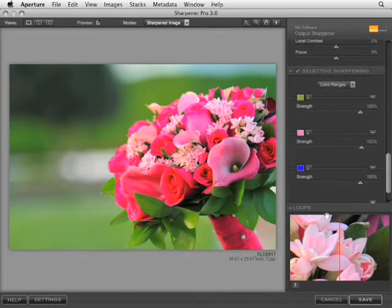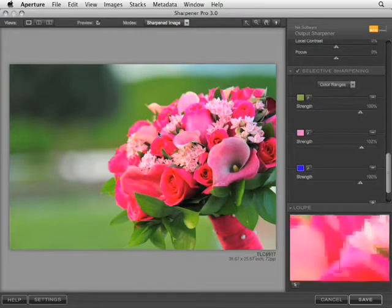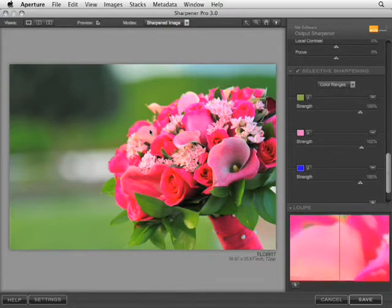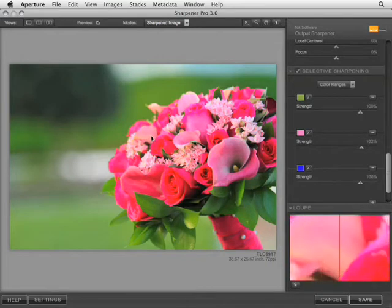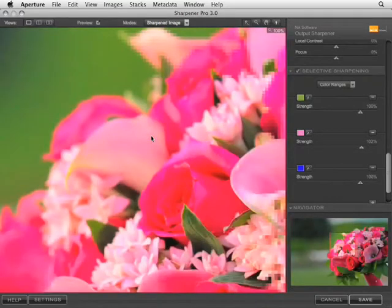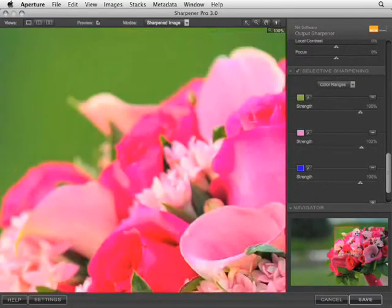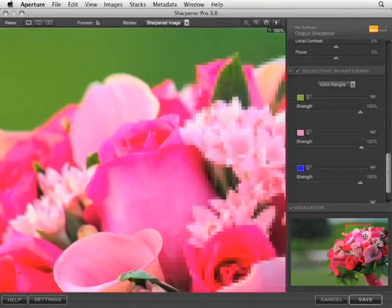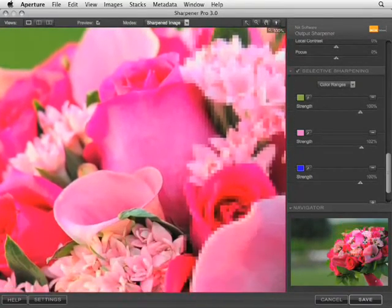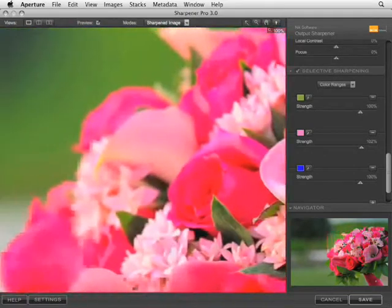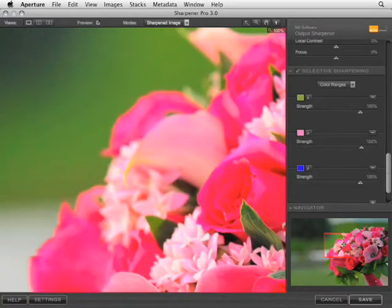And then the loop tool is exactly that. As we move around the cursor on the live image, this follows us around, or as I double-click the live image to go to 100%, the loop tool then becomes a navigator, and you can click and drag to view throughout the image so you can check focus on any area in the picture. And when you're finished, you click save, and you go back to Aperture, back into the editing system, and you're ready to continue your editing.